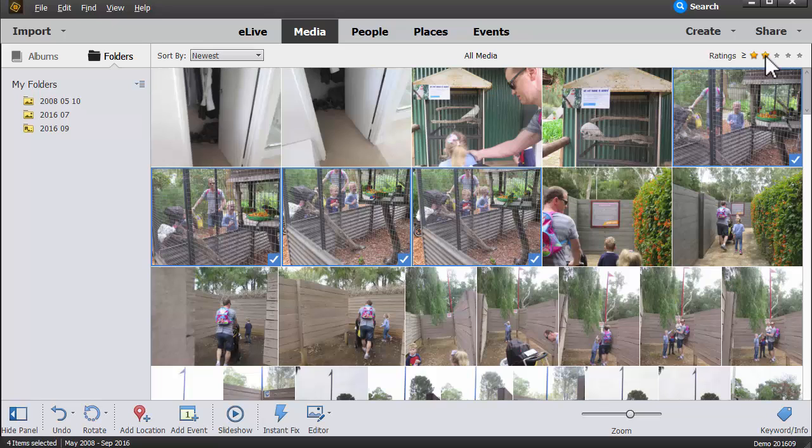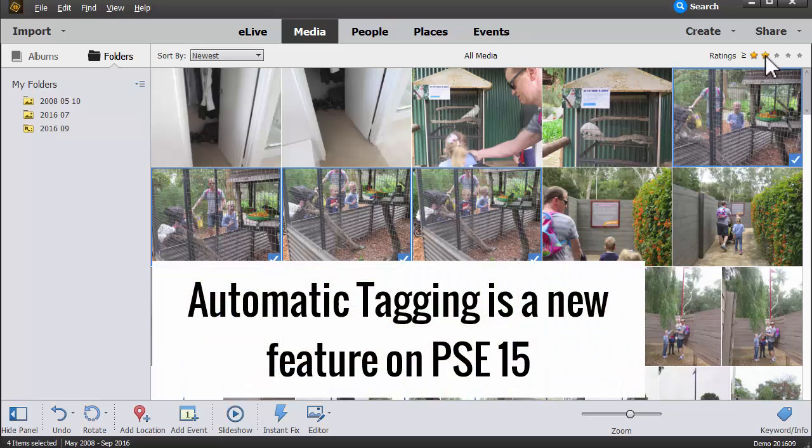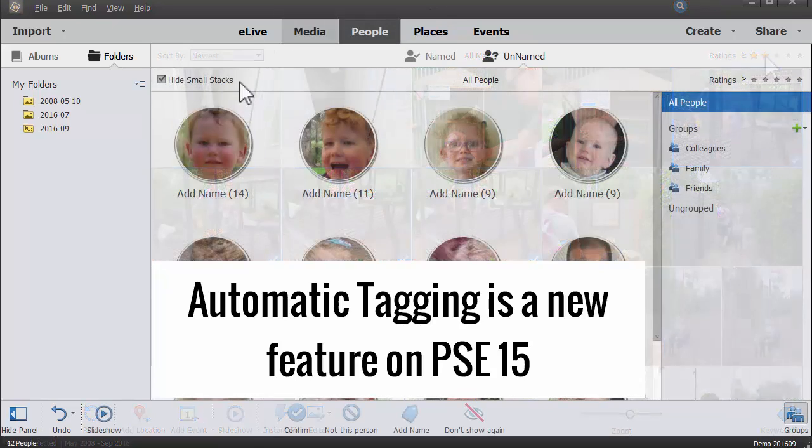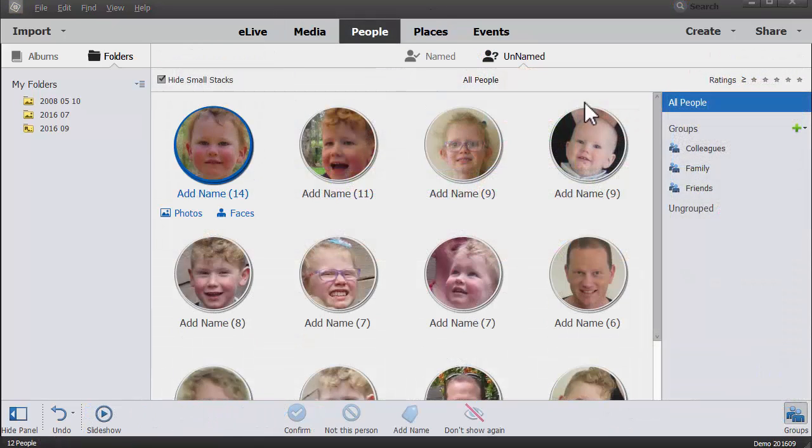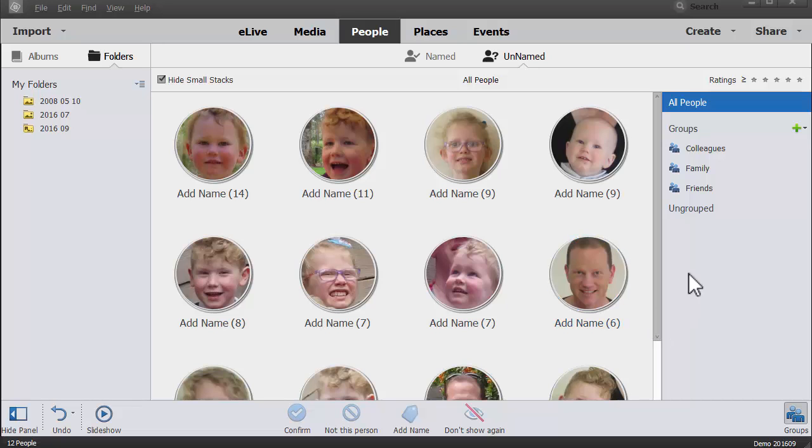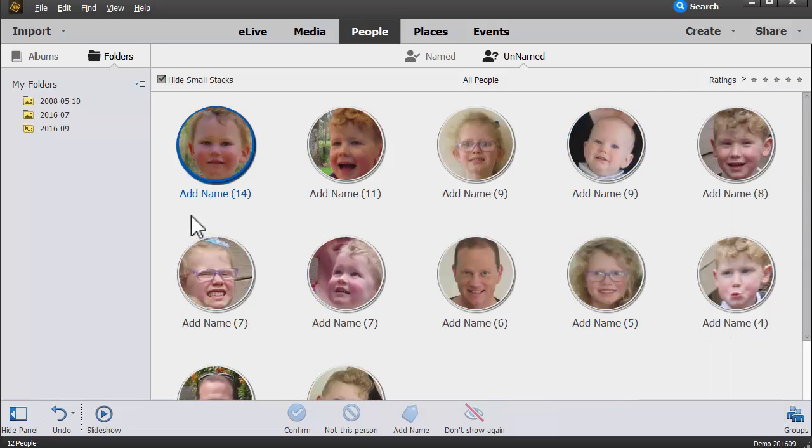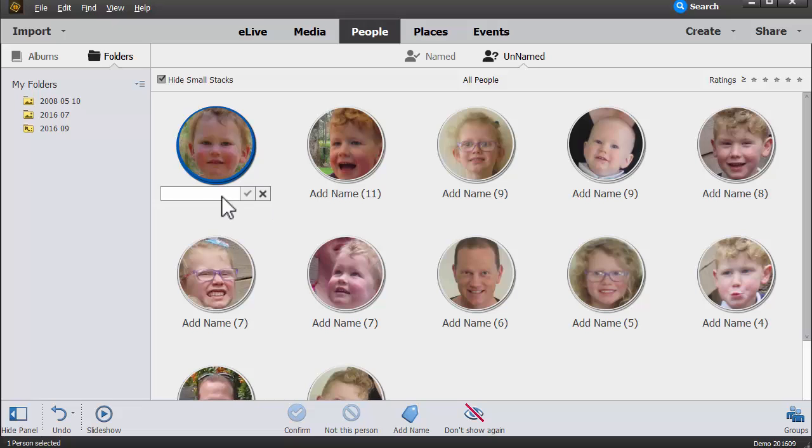Now there are some great new behind-the-scenes features in Photoshop Elements Organizer that help you with automatic tagging. It analyzes your photos and finds things like buildings and all kinds of things. So let's show you how we can use some of the great new features to do a little bit of advanced searching.